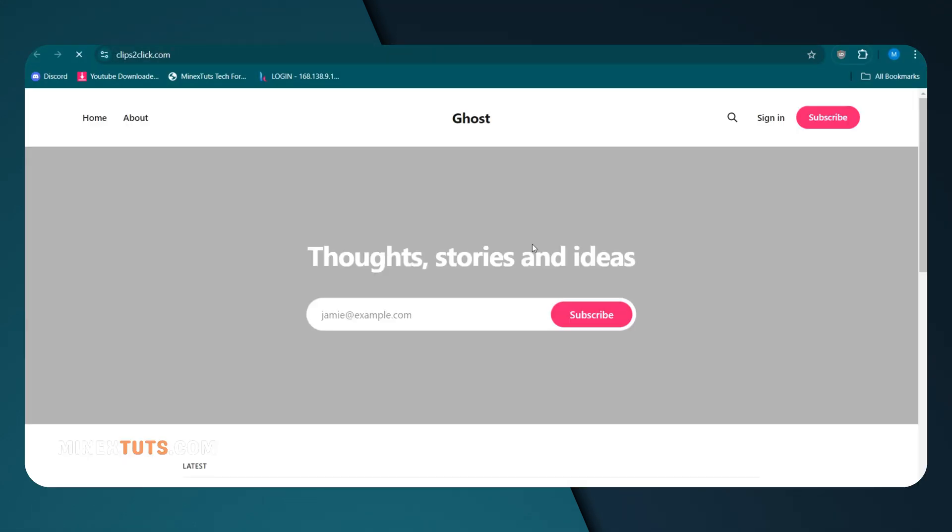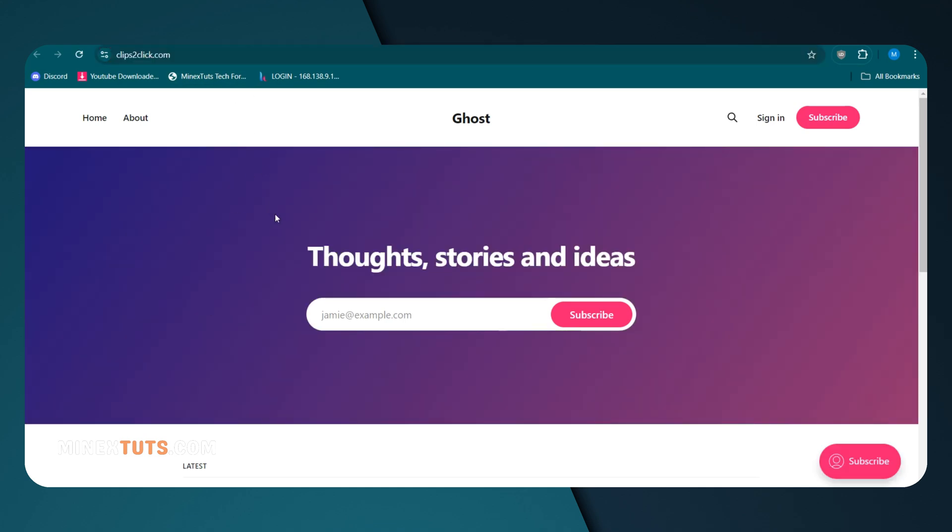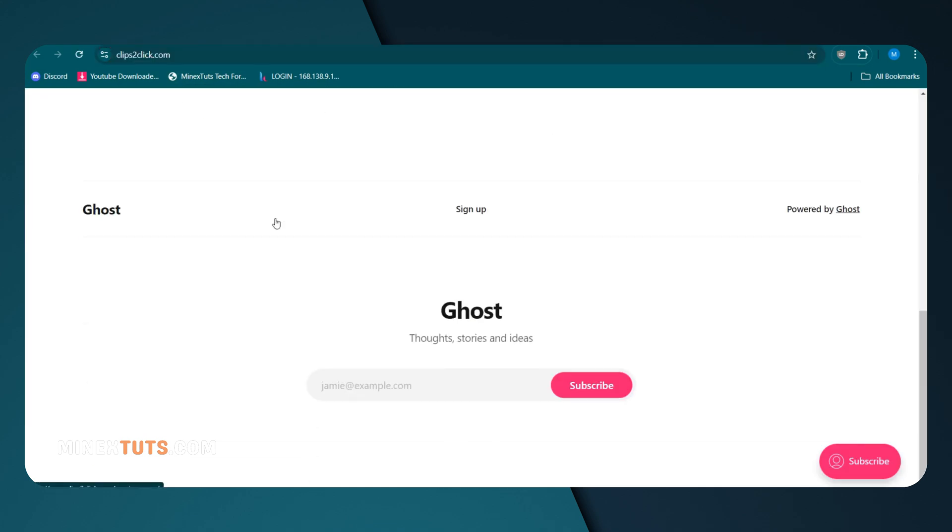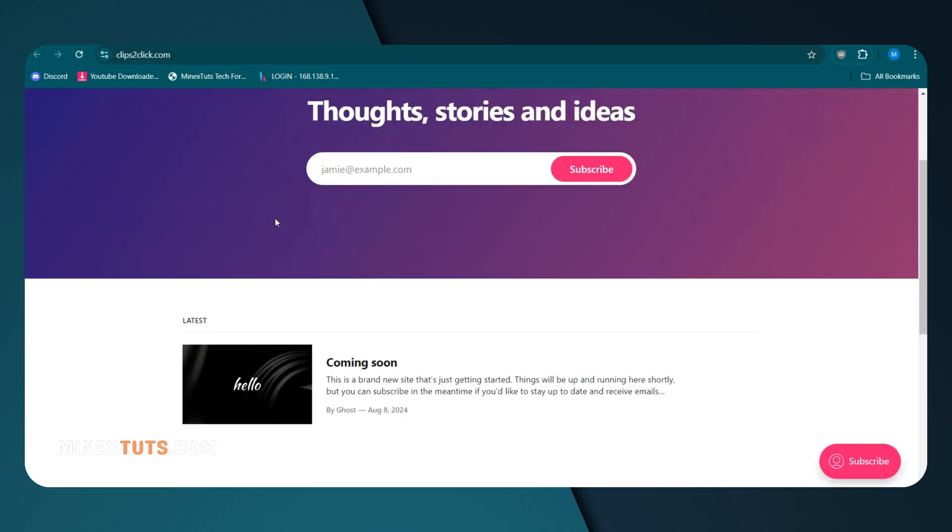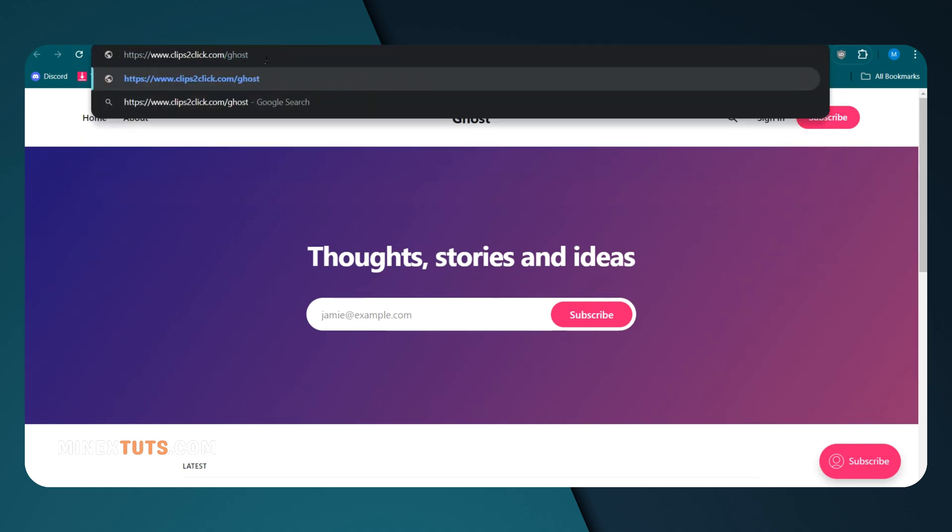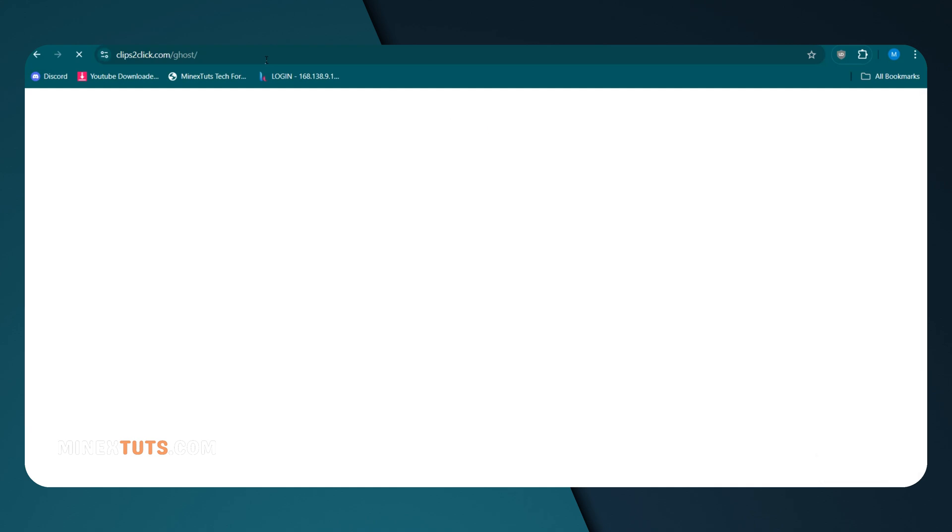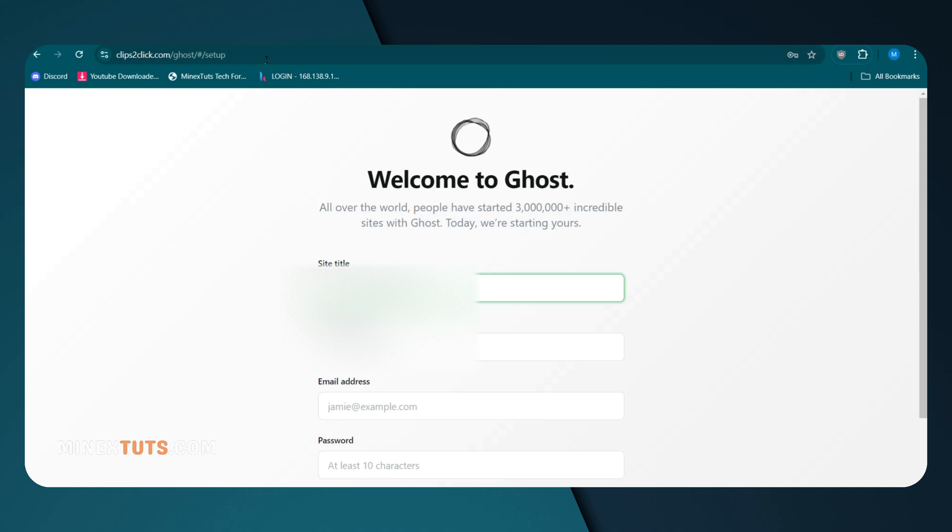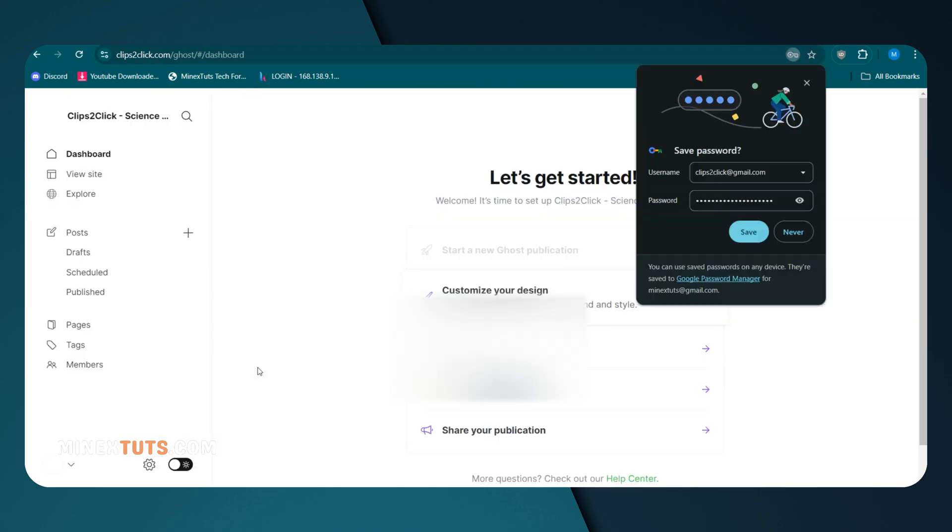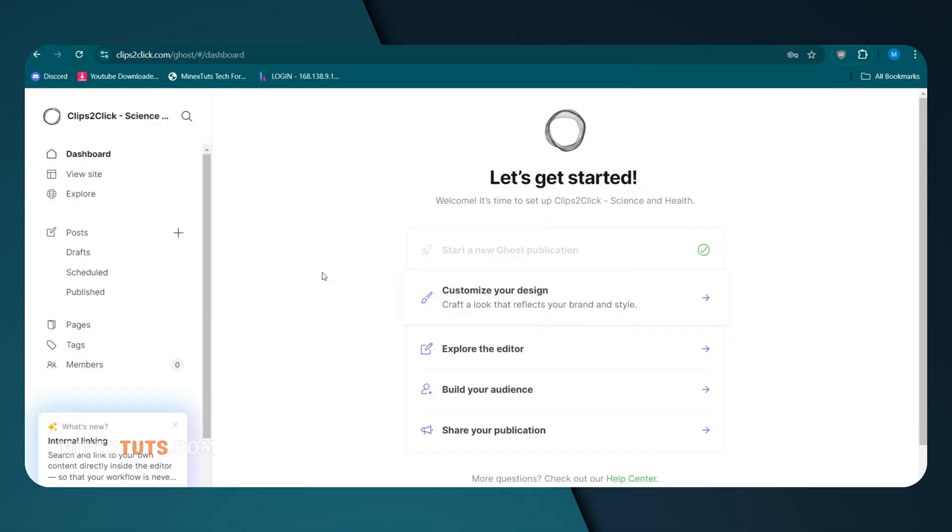After deploying Ghost, you can visit your new site using the domain you set up. This is your opportunity to customize the site, add content, and make it unique. Keep in mind that self-hosting Ghost provides you with incredible flexibility and control. Whether you're building a blog, a publication, or a personal website, you can go to the admin panel by putting slash ghost at the end of the URL.